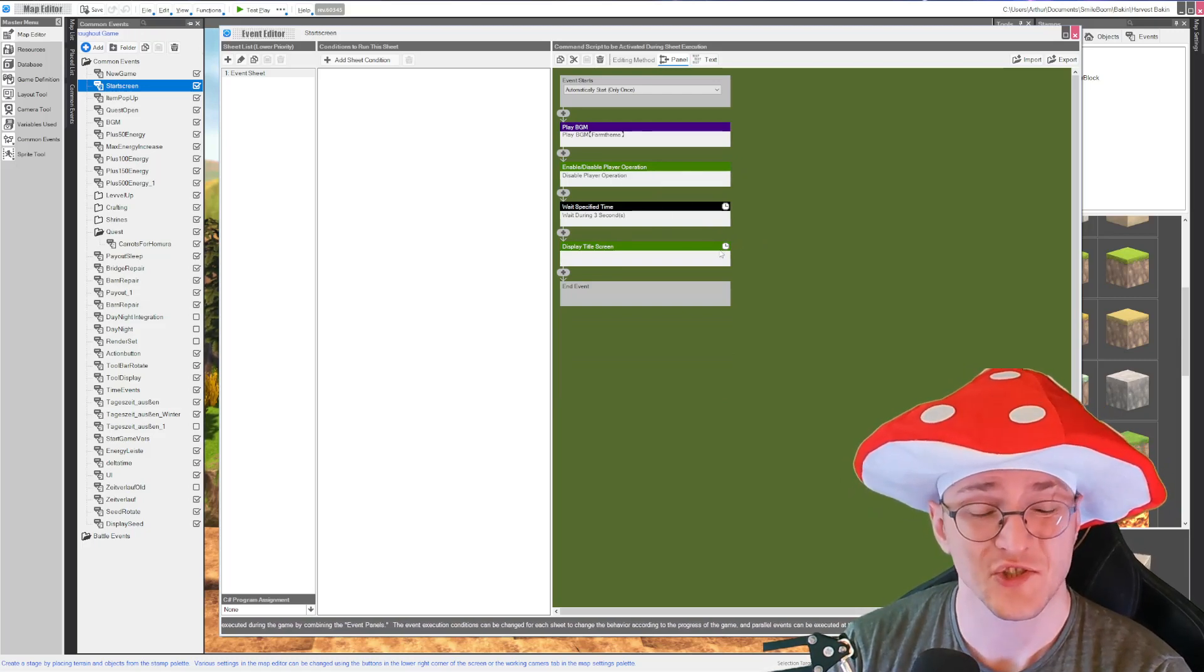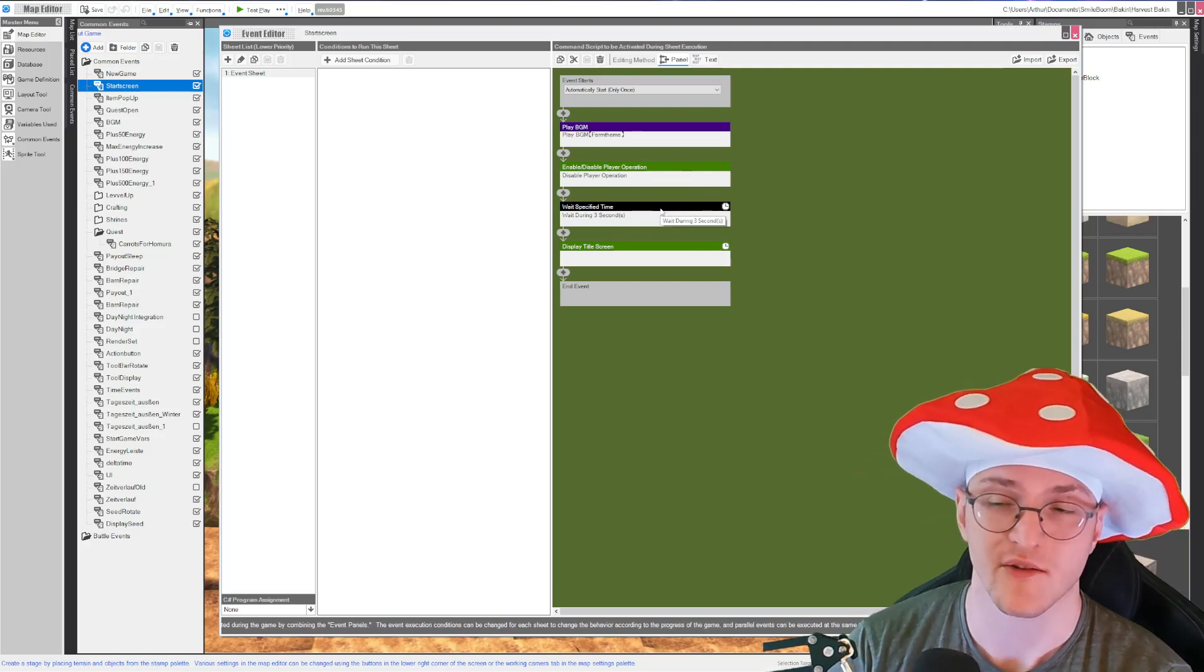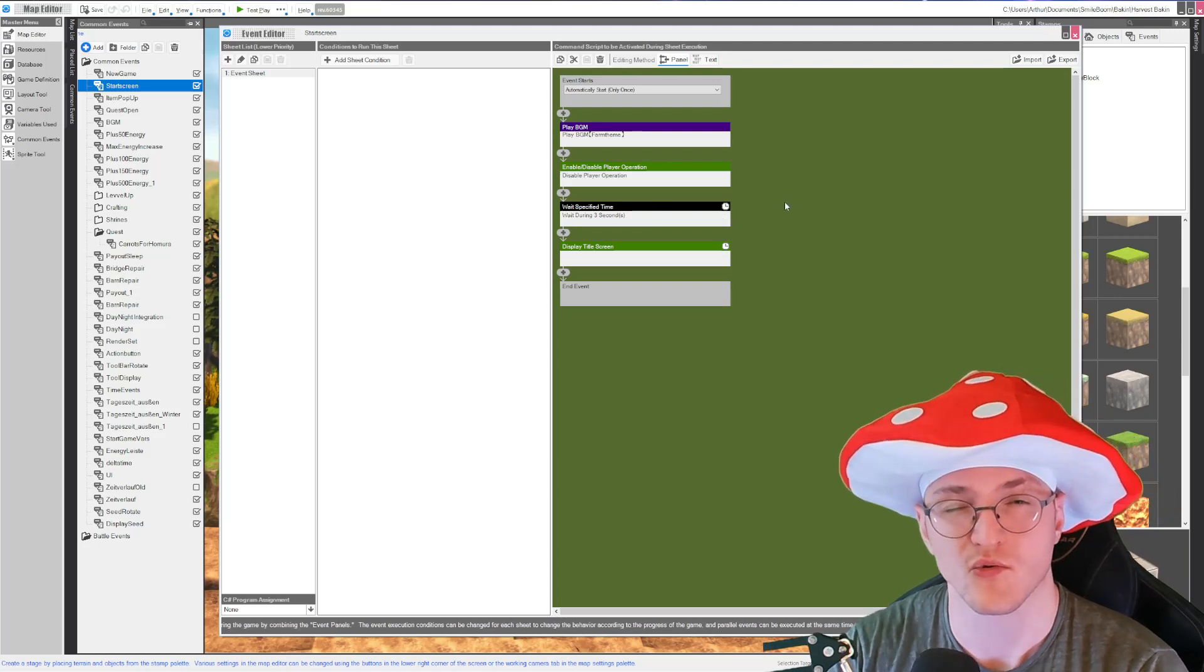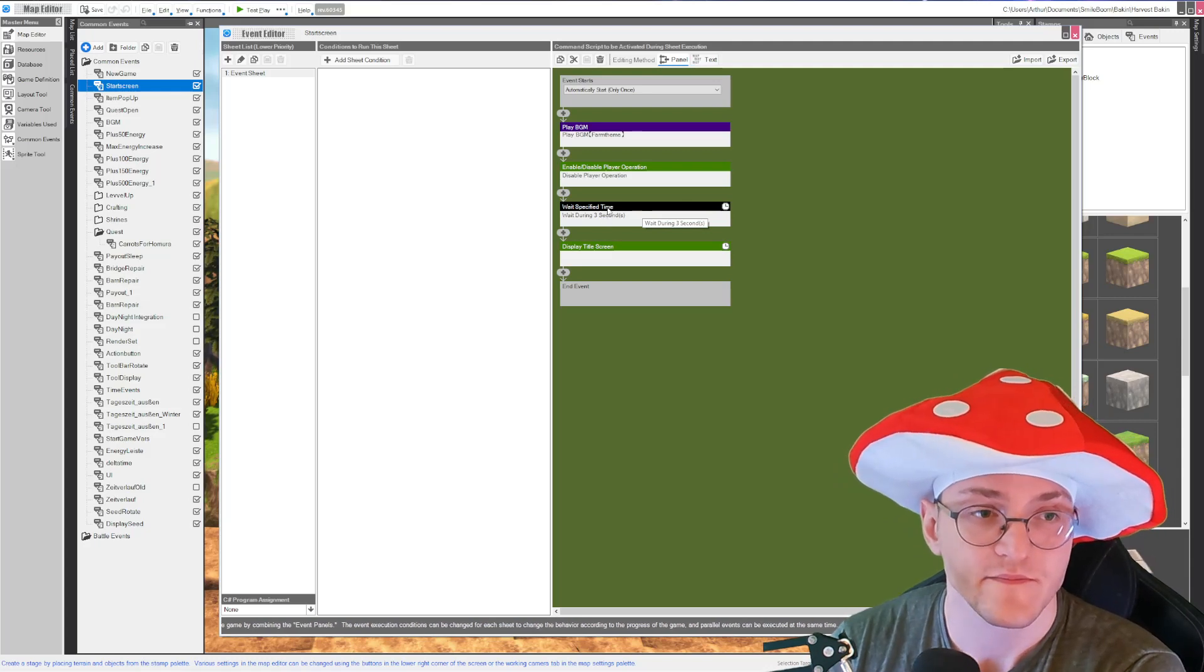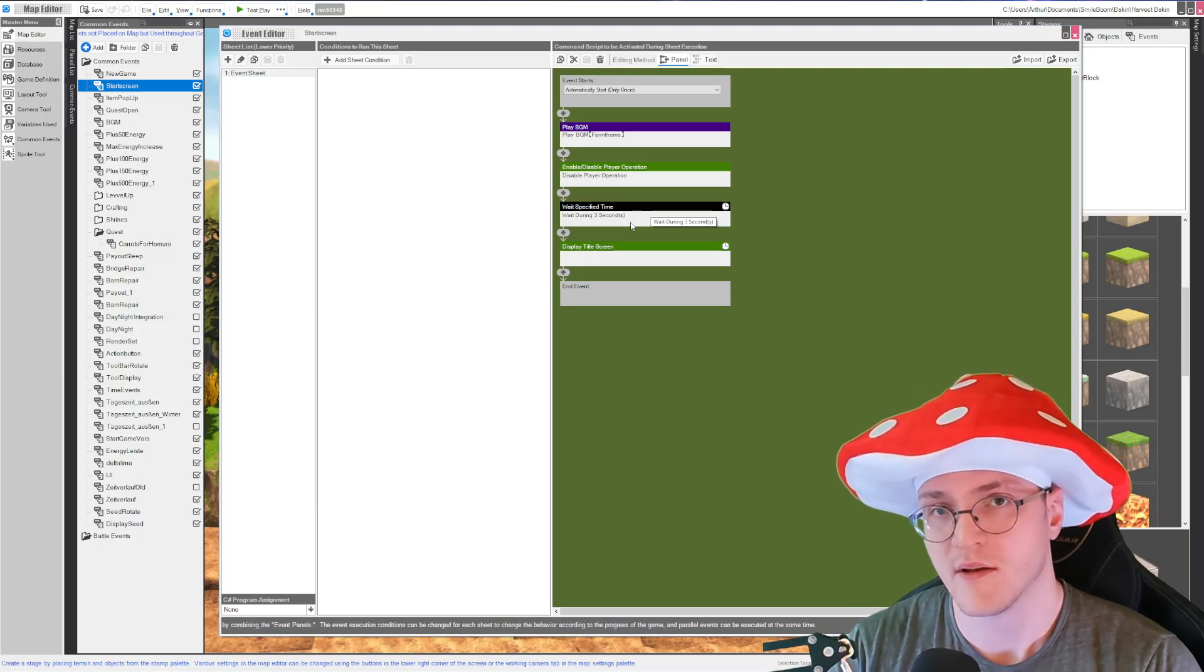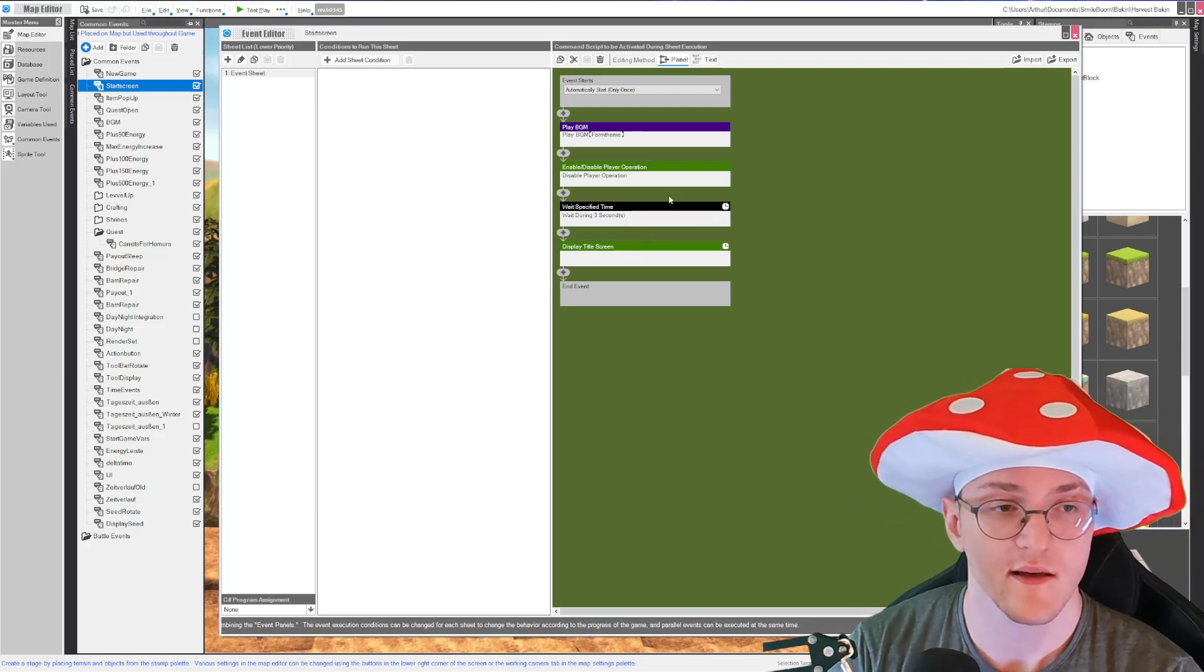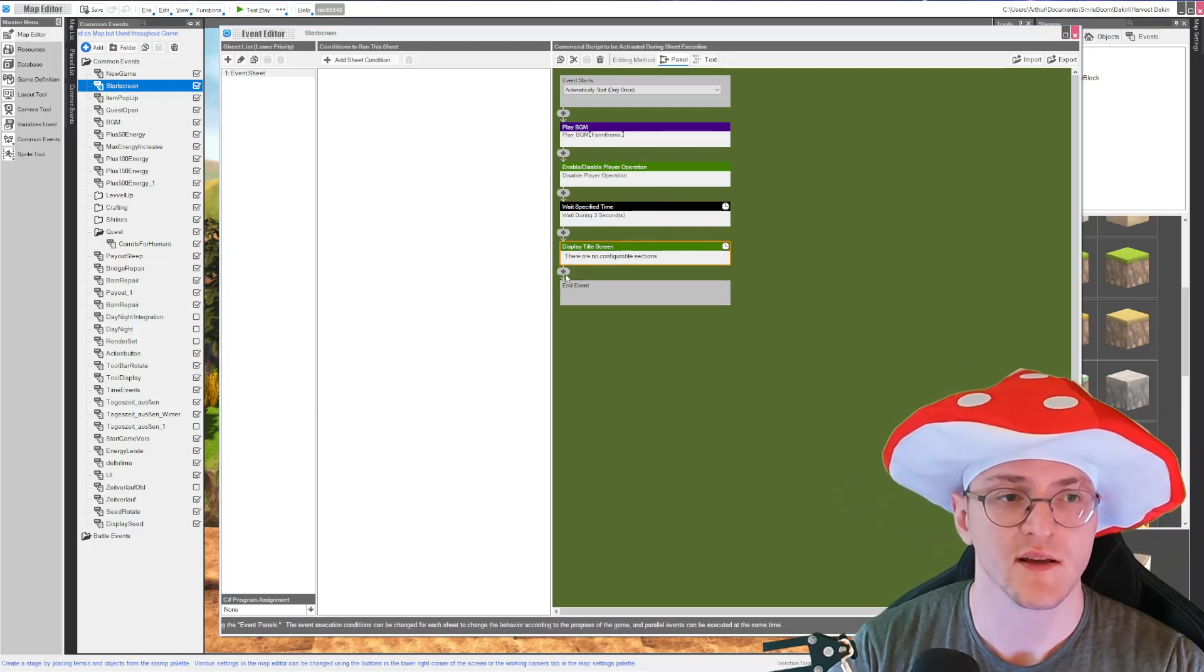Then that's important: disable player operation. I think if you show a menu it will happen automatically but I like to just disable it or else you can hear your character moving around while you're pressing the buttons. Then I have a weight counter. This is optional. You have to play around how you want your interface to be displayed. For me it's just a little weight and then the title screen pops in. And then just a simple display title screen.